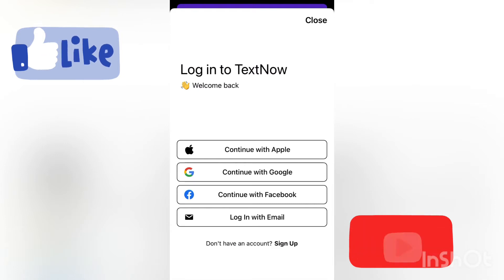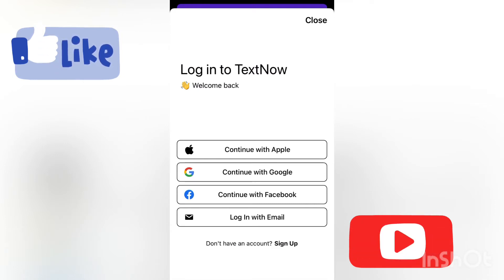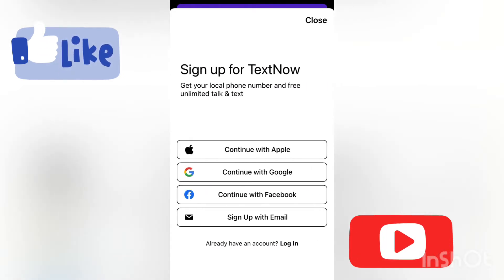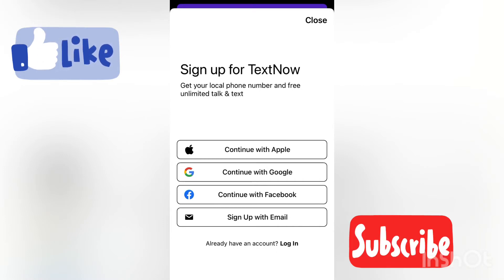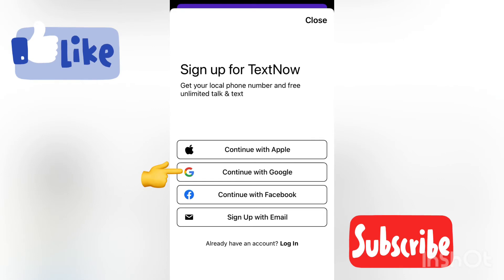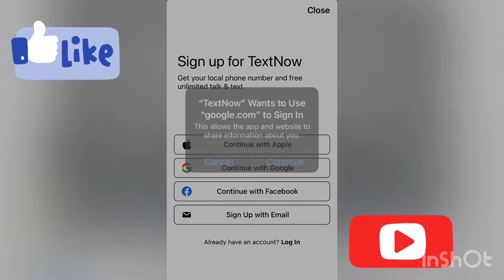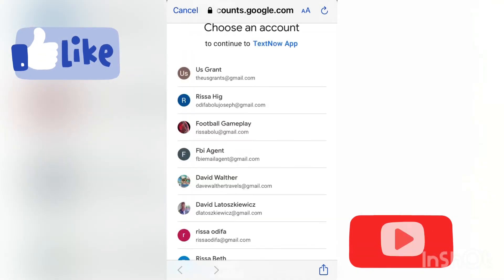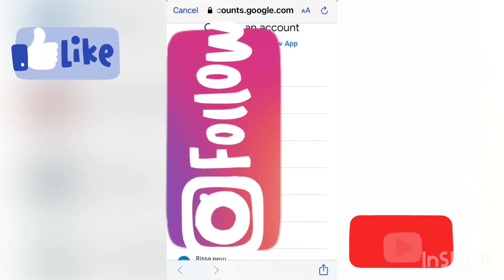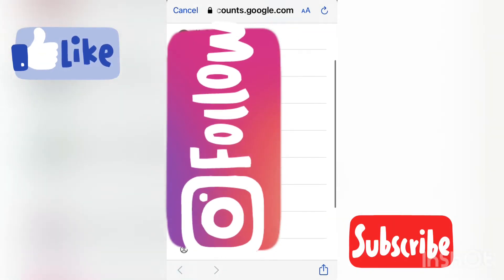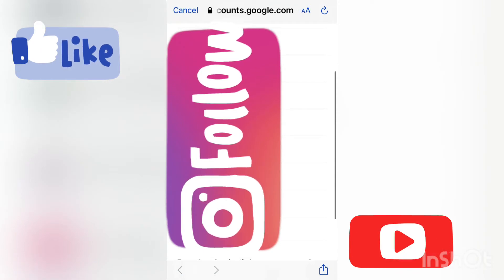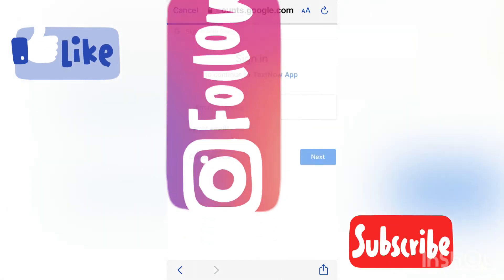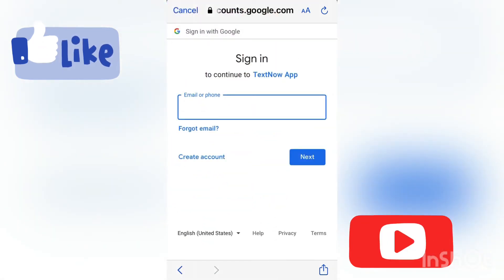Once you download the app and open it up, if you see something like this, click on sign up and I'll advise you to sign up with Google. Select the Google account that is signed in on your phone, or you can just add a new one.